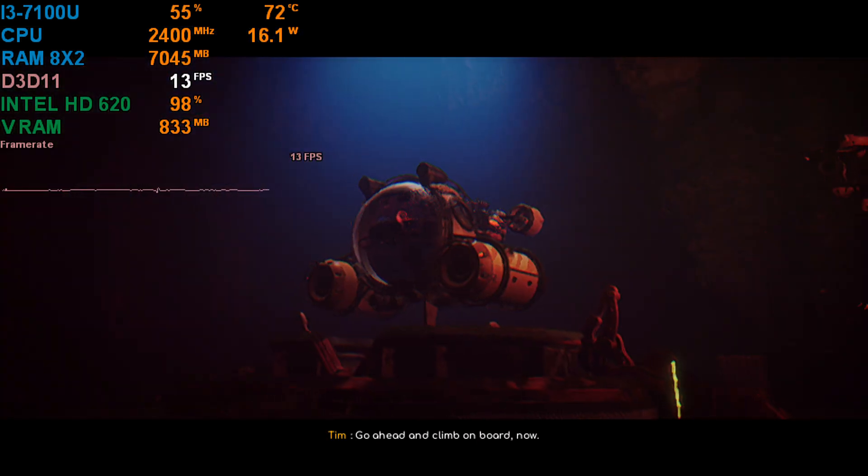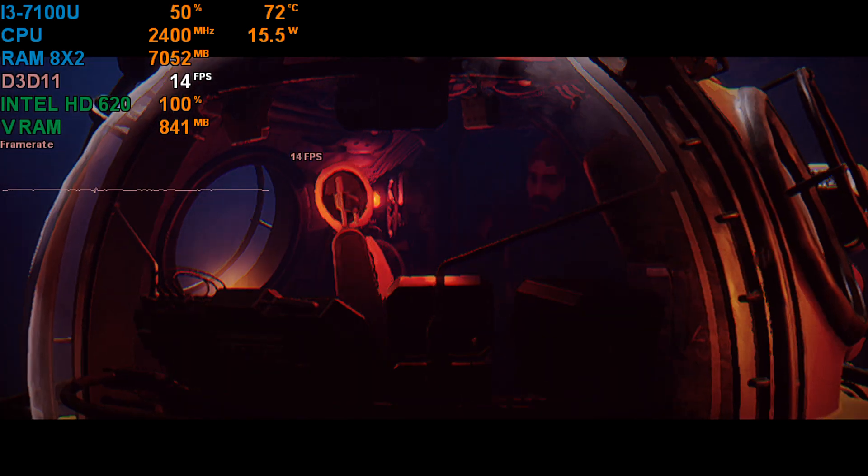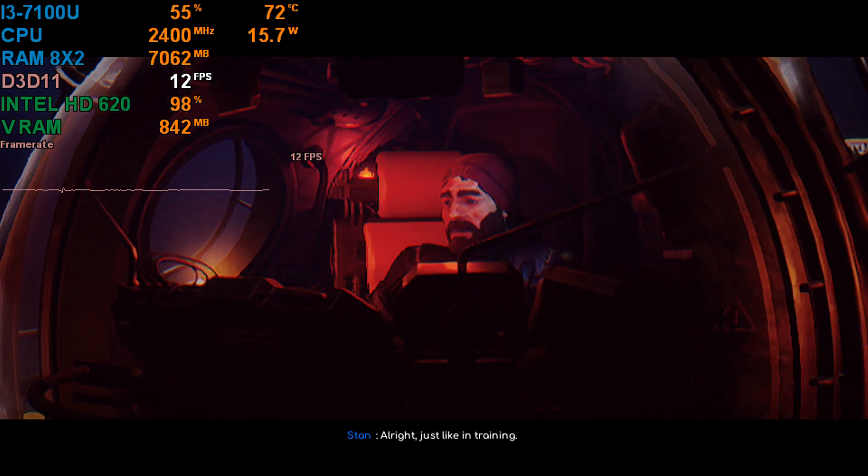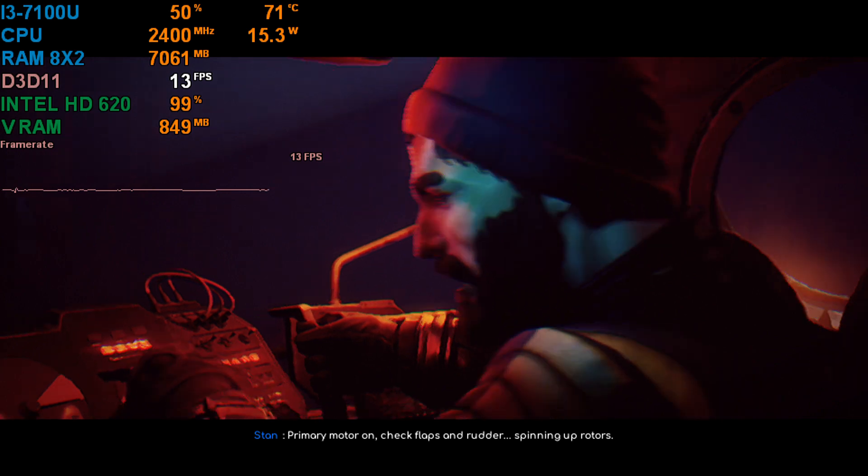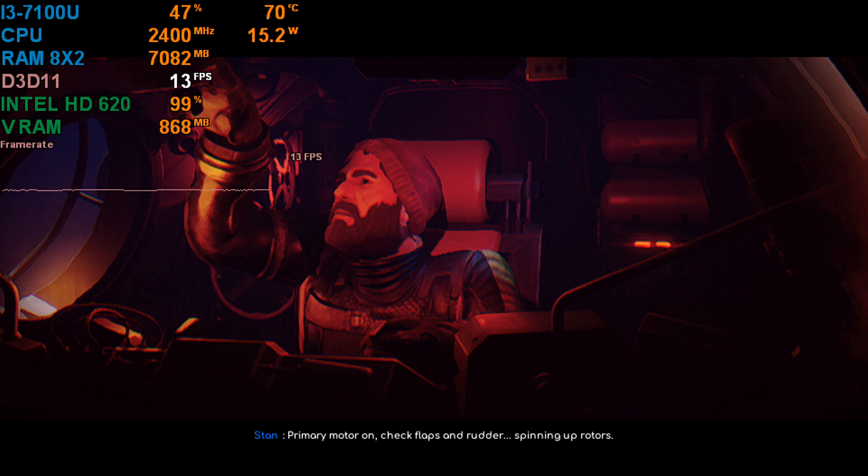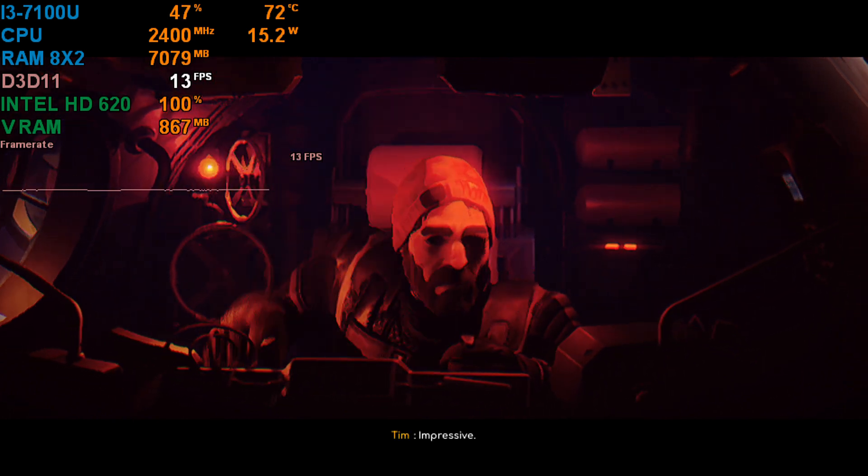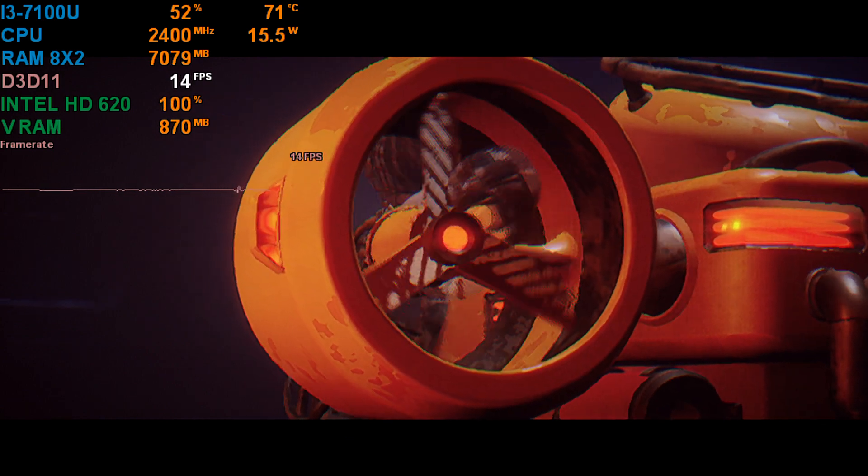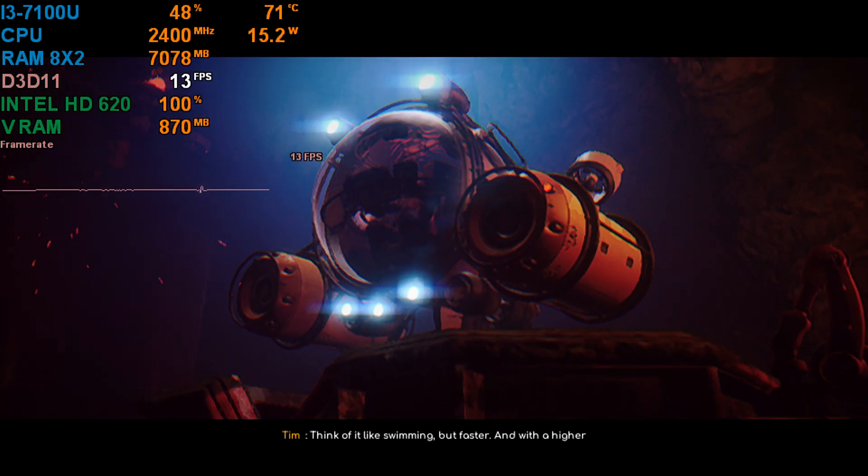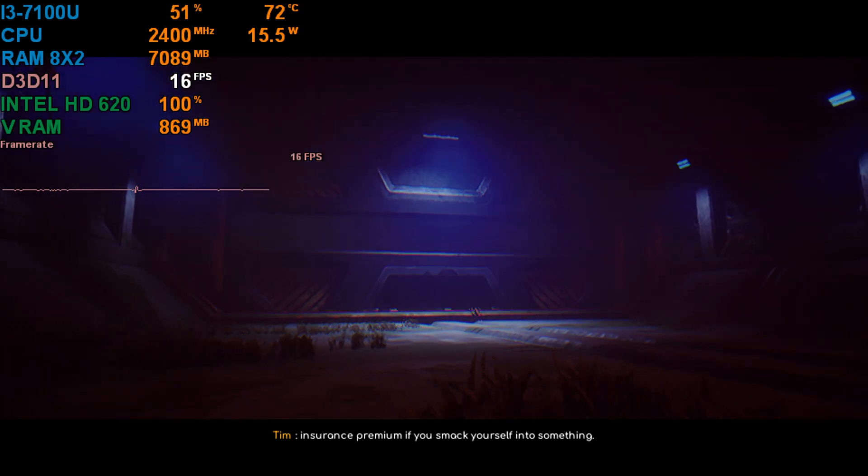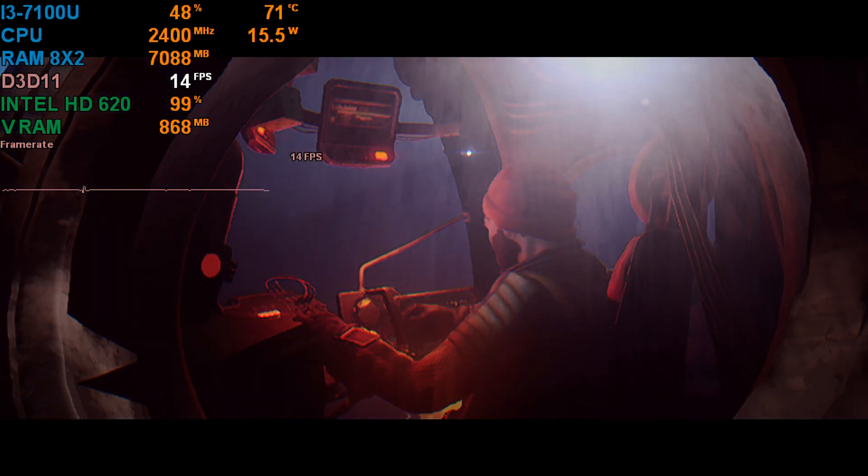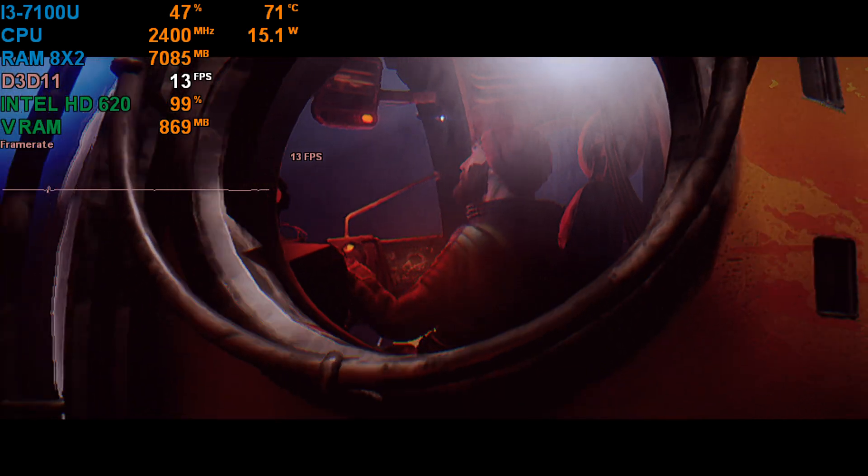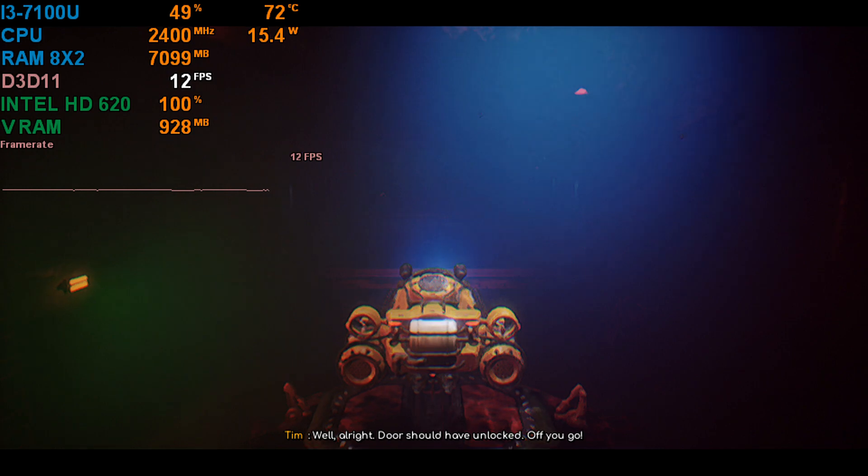Go ahead and climb on board now. Just like in training. Primary motor on. Check flaps and rudder. Spinning up rotors. Impressive. Not just a pretty face. Think of it like swimming, but faster. And with a higher insurance premium if you smack yourself into something. Green across the board. Looks like we're good. Well, all right. Door should have unlocked. Off you go.